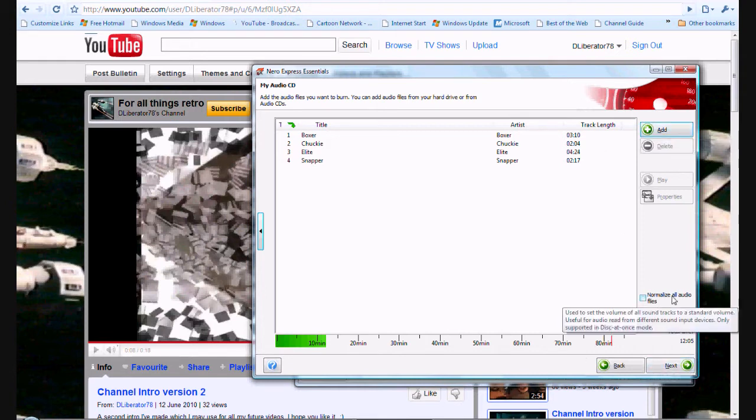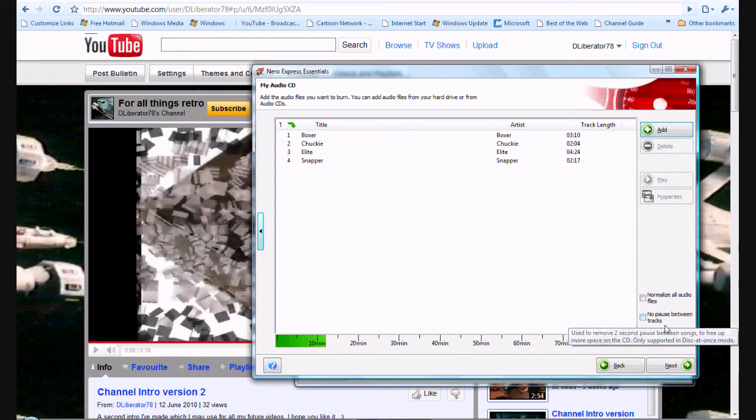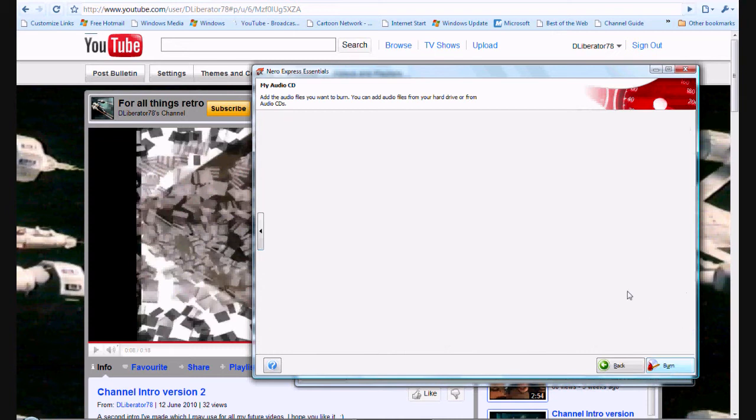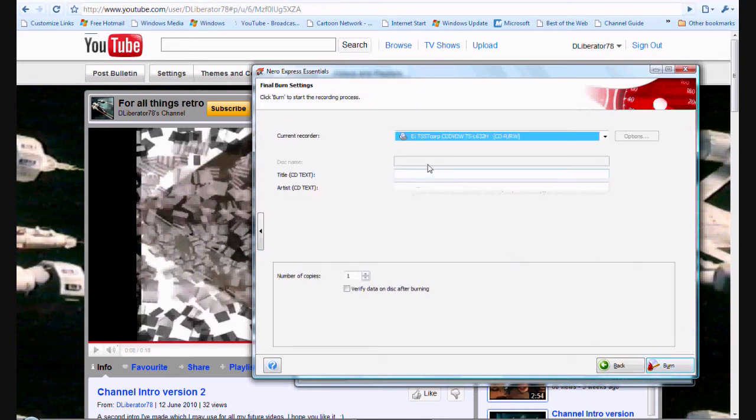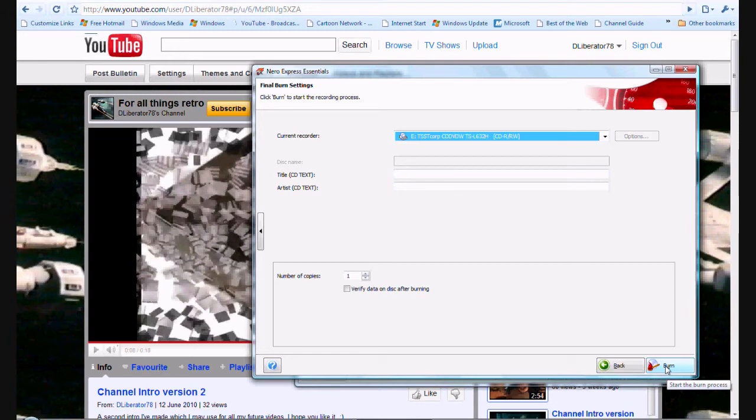You don't want to put normalize all files because that will change the tone. You don't want no pause between tracks either. So just leave those unticked. Click on next. If you desire you could put a CD text title there on it but I can't be bothered. This is just for demonstration purposes only. So I am just going to click burn.